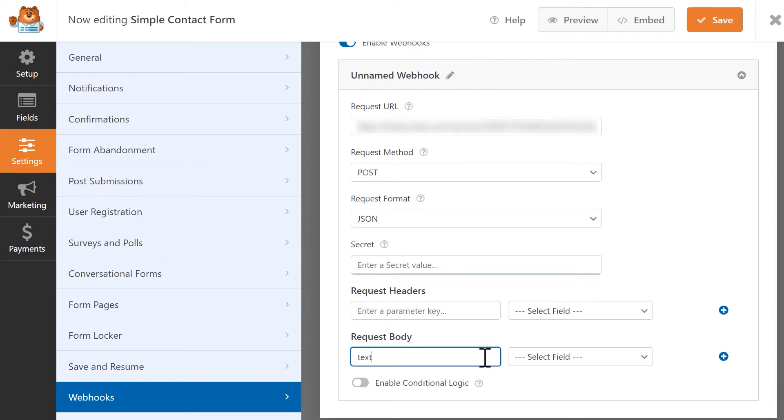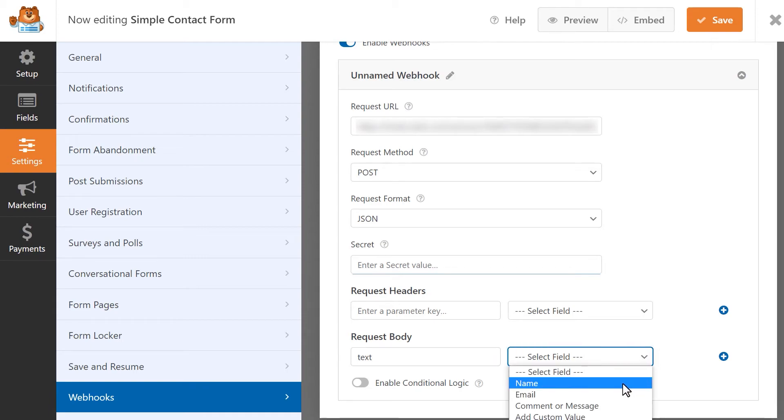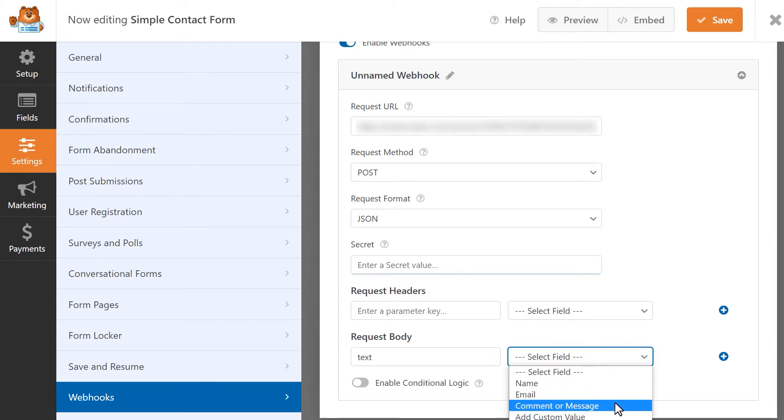Next, you're going to select the name of the form field whose data you'd like to send to Slack. So in this case, it can be the Name field, Email field, or Comment and Message field.